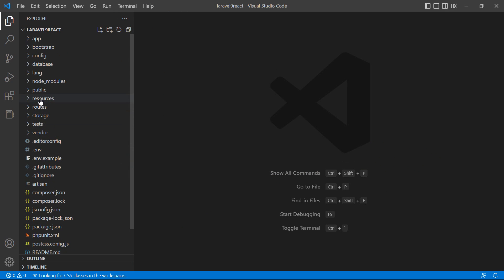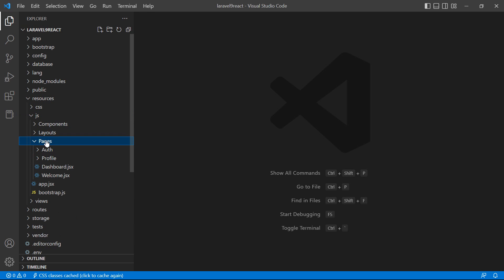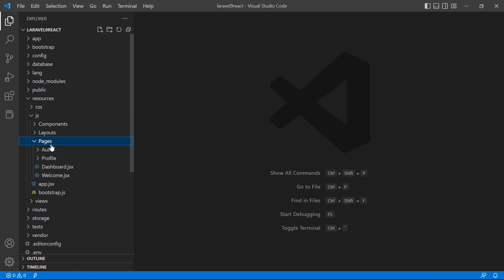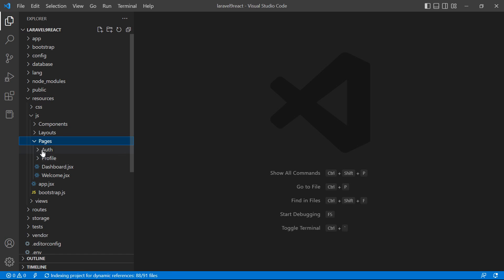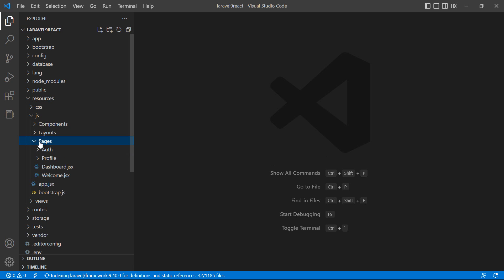Inside the resources directory, go to 'js' and then 'pages'. Inside this pages folder we will create all of our React components.